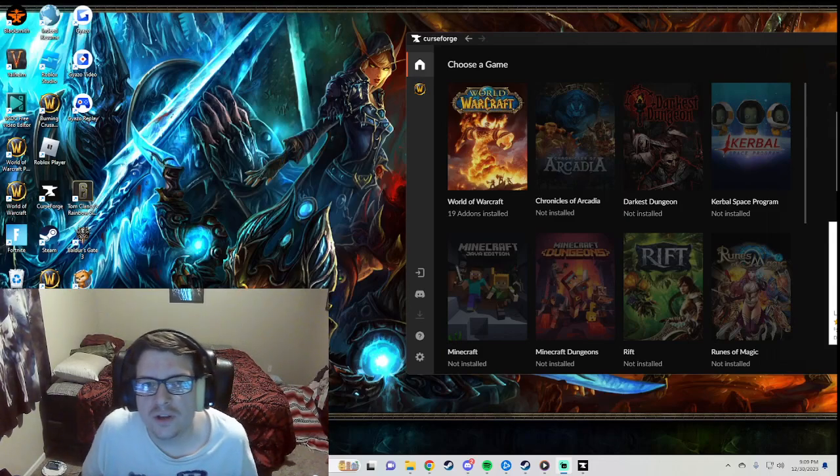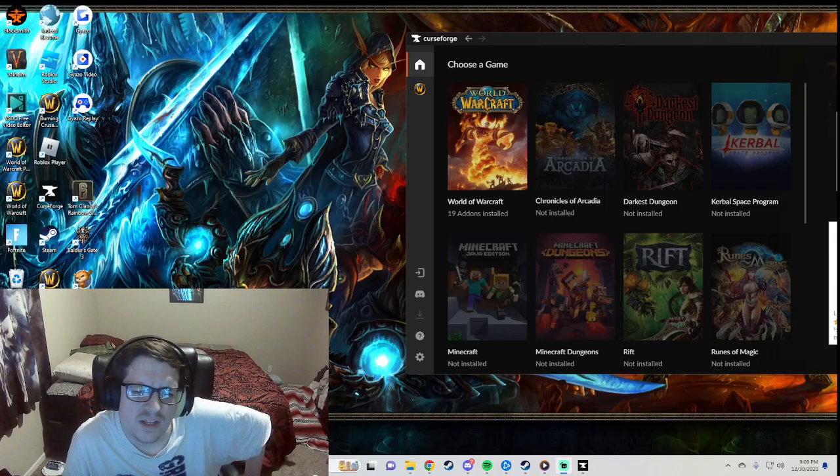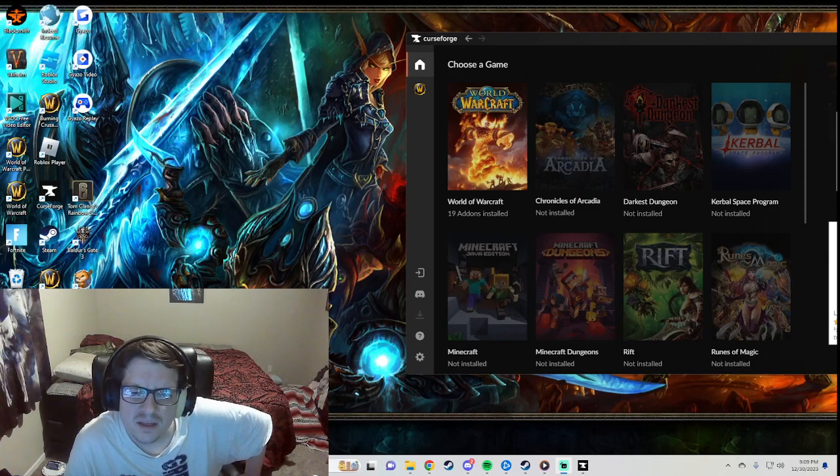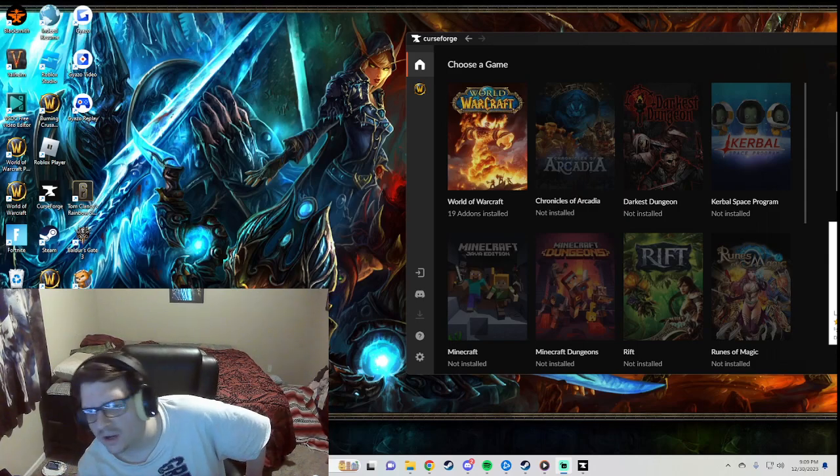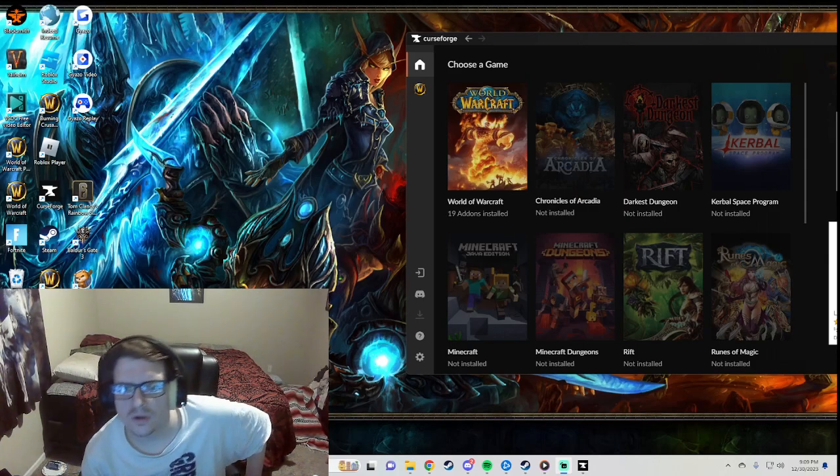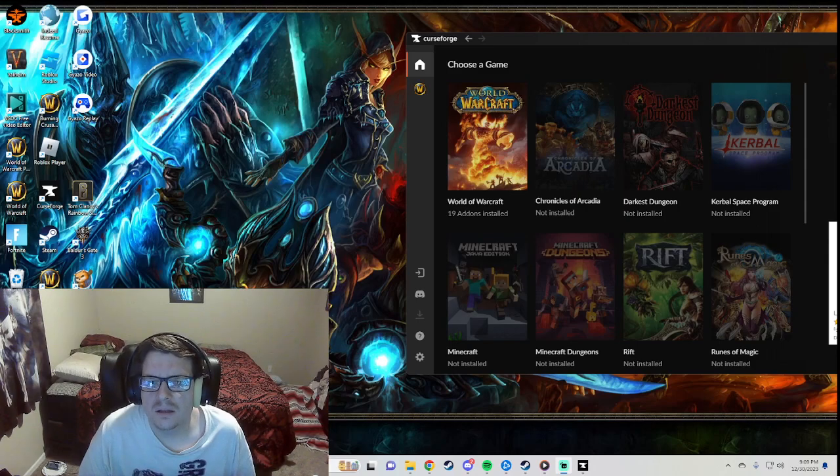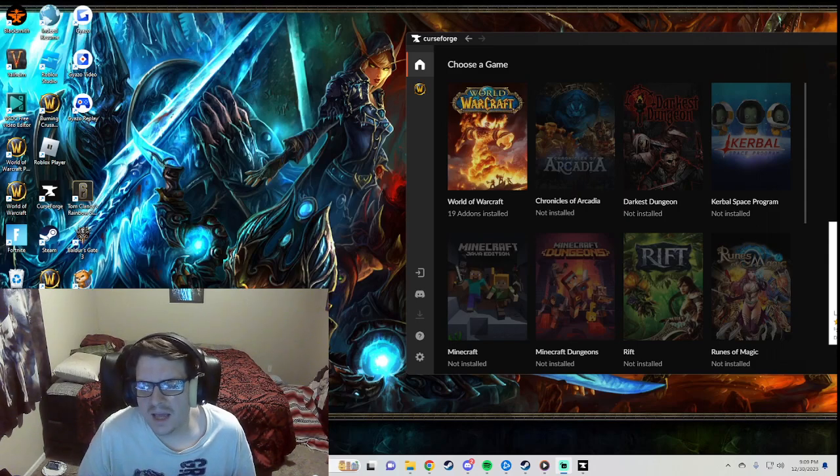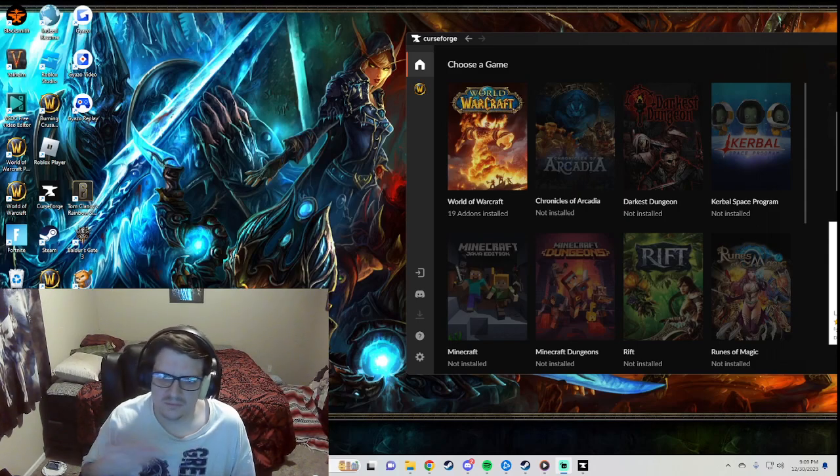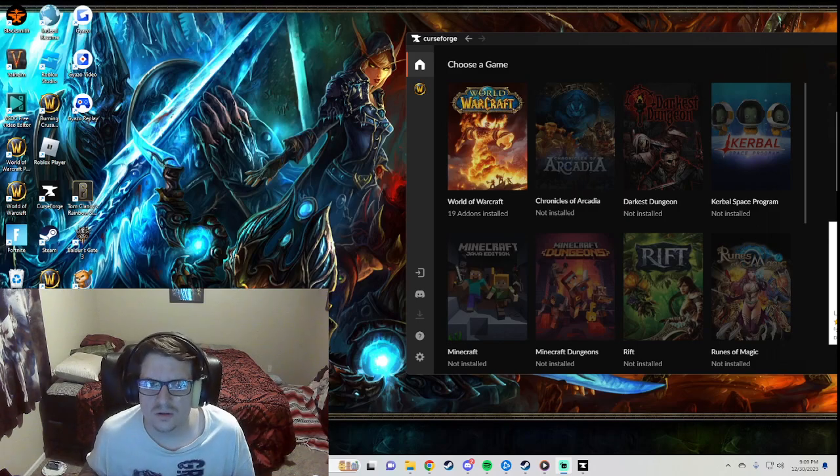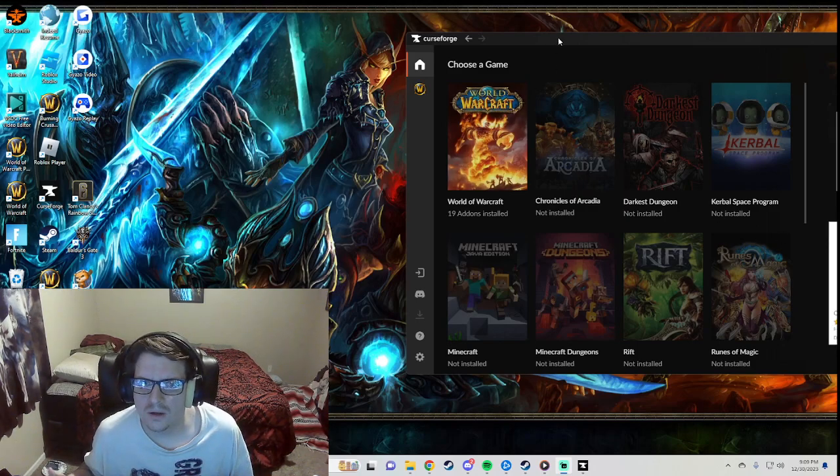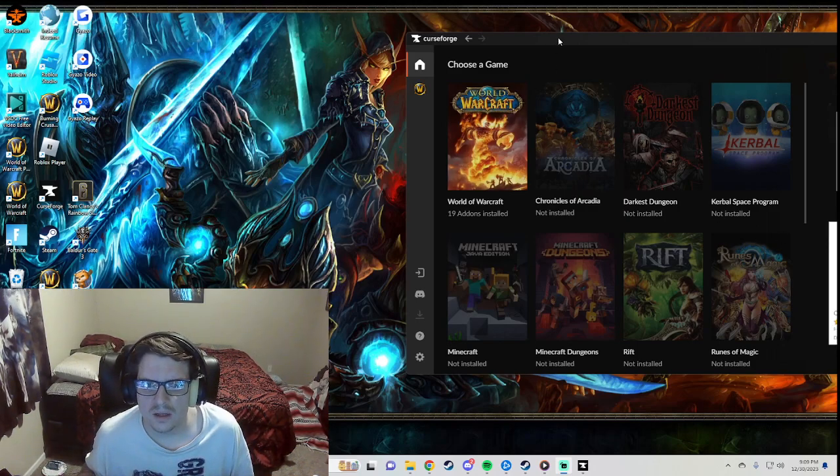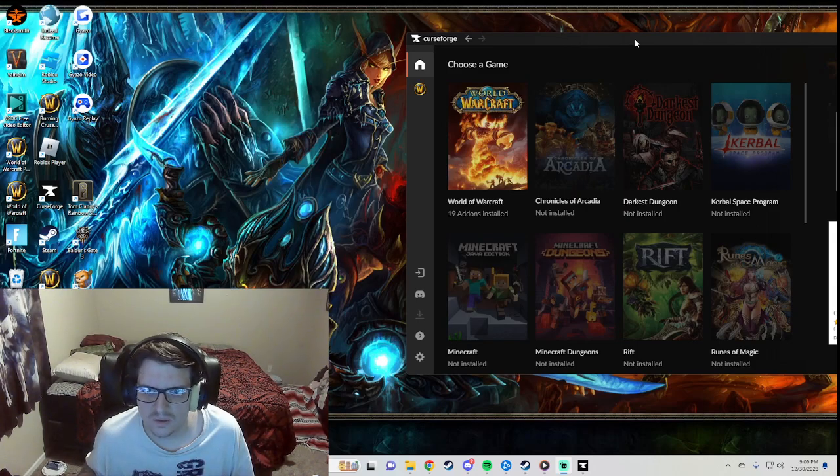Sup guys, Christopher here. This is a how-to video guide on how to download add-ons to your CurseForge. I get asked this a lot all the time - people download CurseForge and don't really know how to access it and get it going for their add-ons.